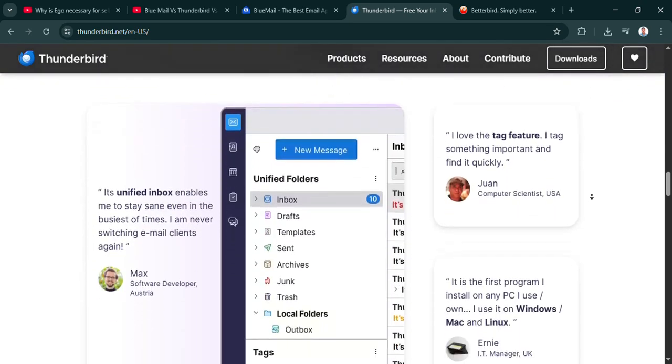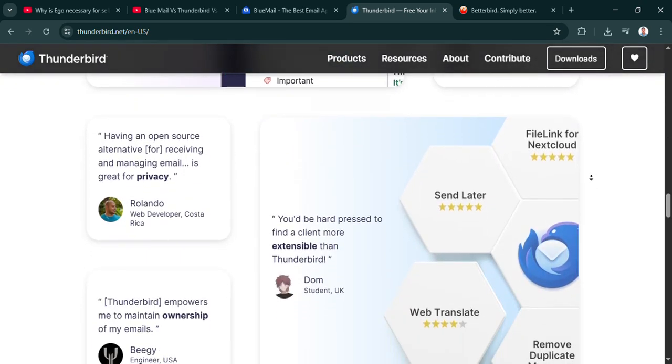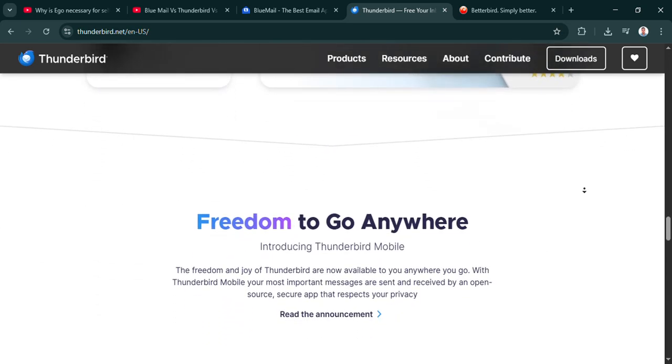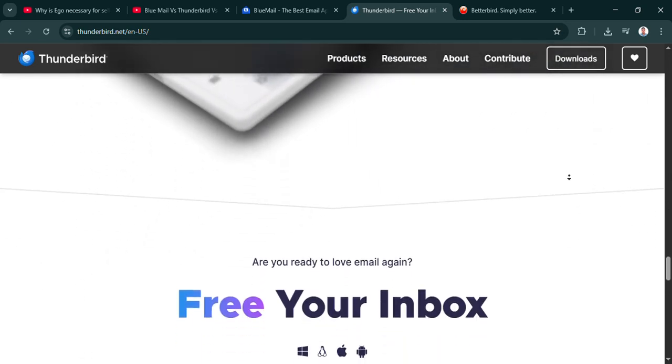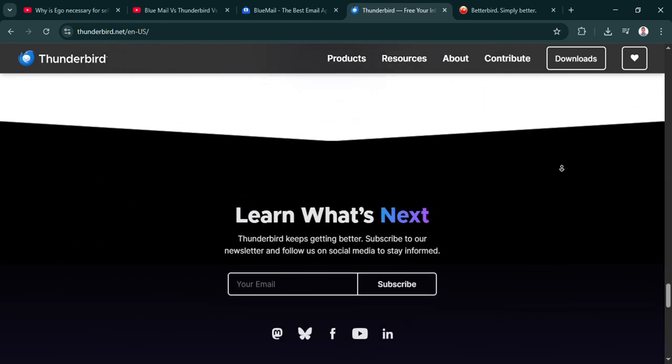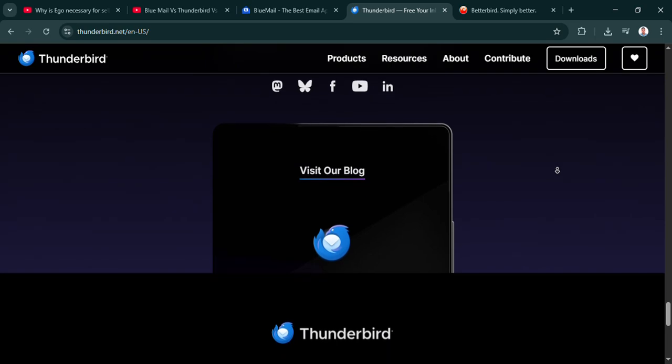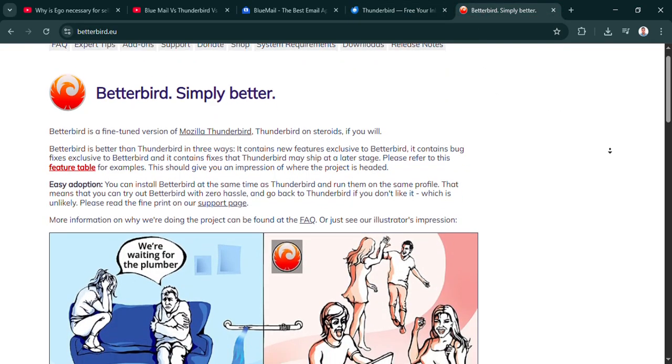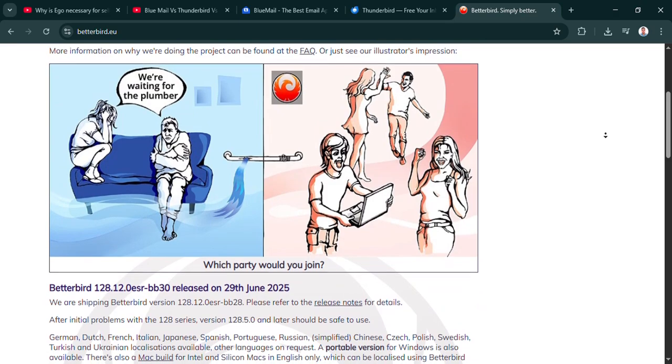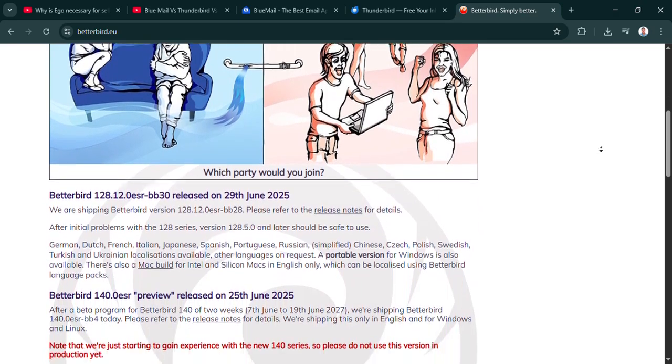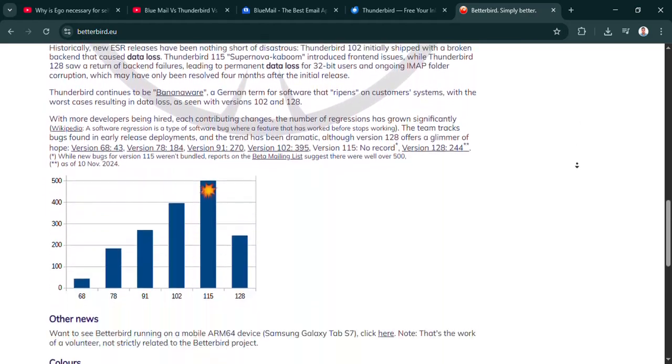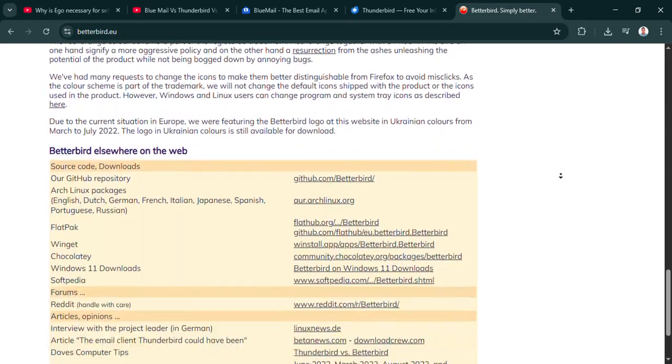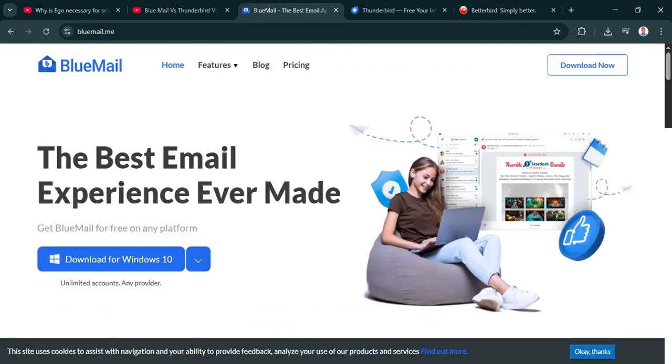Okay, let's quickly recap then. We've got BlueMail, modern mobile-first AI features, great if you're always on your phone and like simplicity. Then Thunderbird, the open-source veteran, huge customization, tons of add-ons, ideal for the desktop power user who loves to tinker. The classic choice for control. And finally, Betterbird. Basically, Thunderbird Refined takes the power, smooths out the rough edges, adds quality of life stuff, stability plus features.